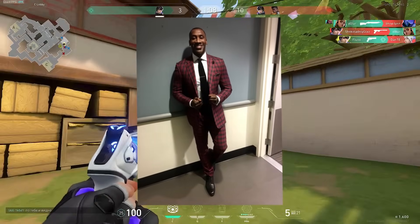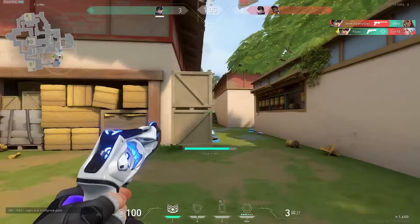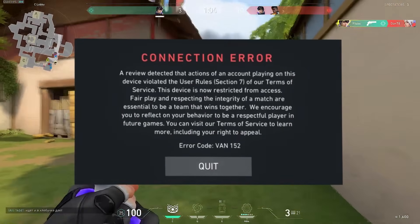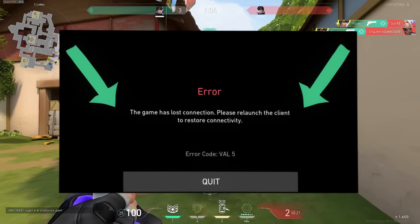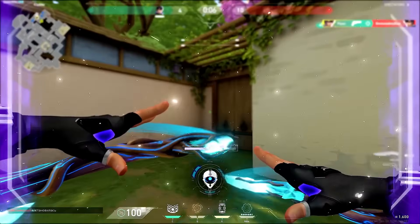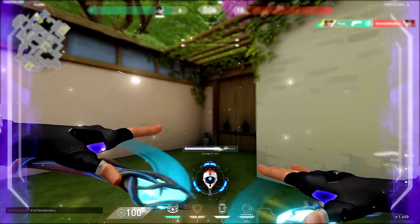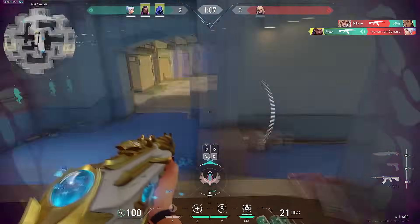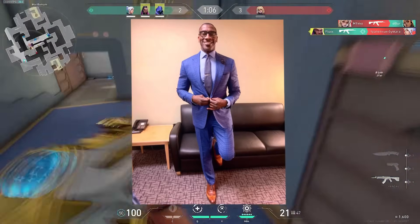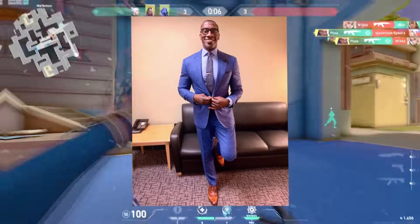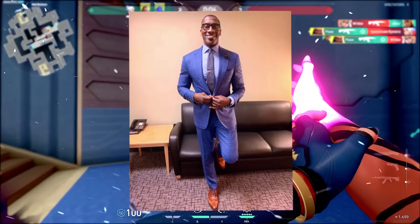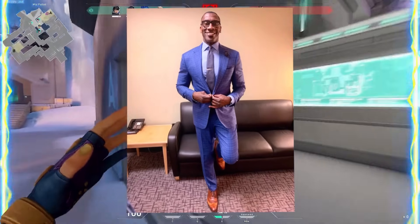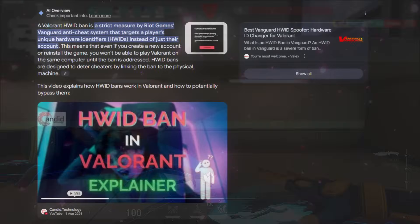In today's video I'm going to be showing you how to fix the VAT152 error and the VAL5 error. What those errors indicate is a Valorant Hardware ID ban, and in today's video I'm going to be showing you how to completely bypass the Vanguard ban and how you can get back in the game.